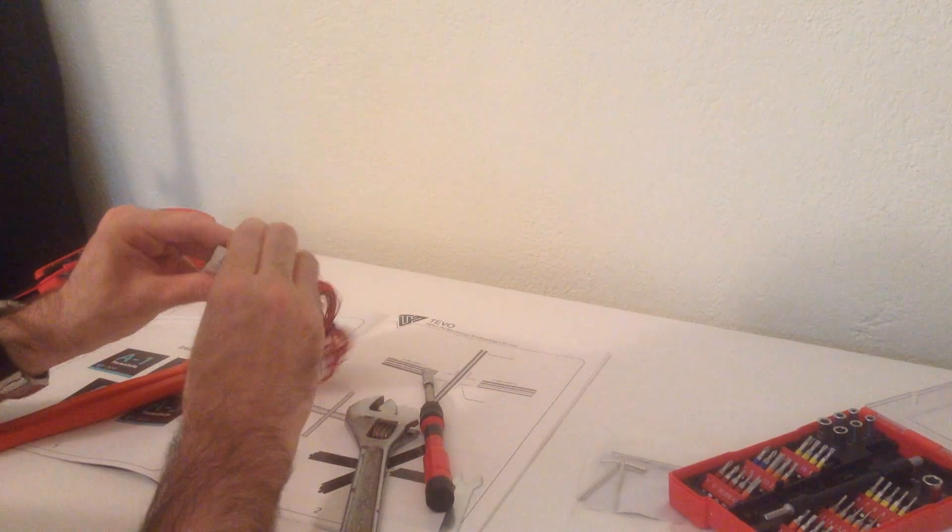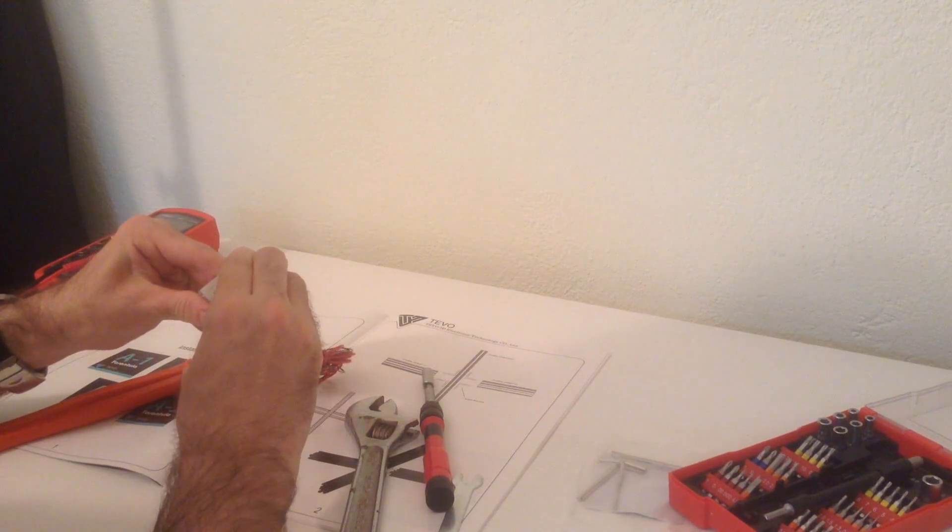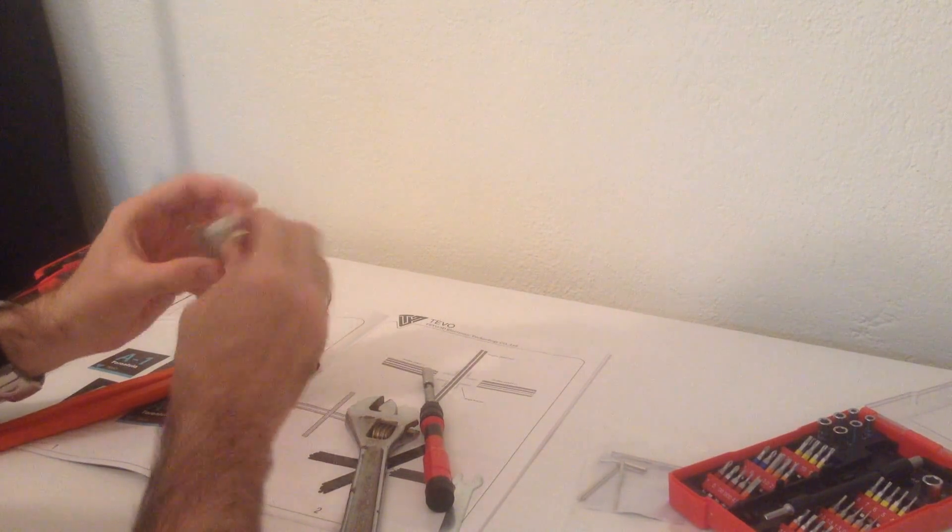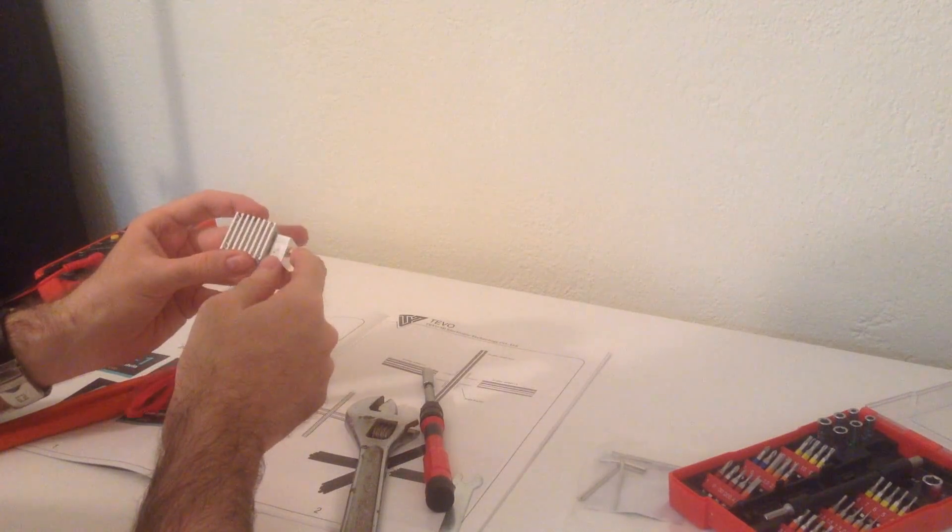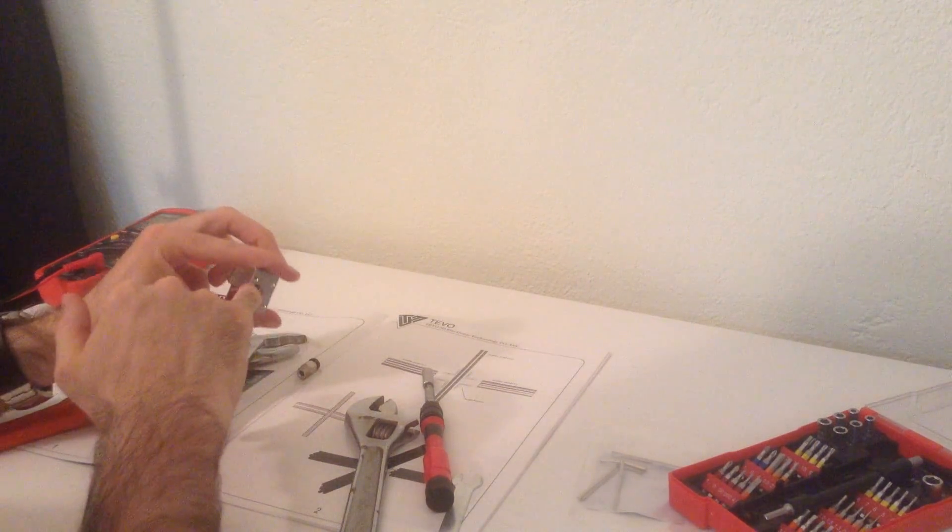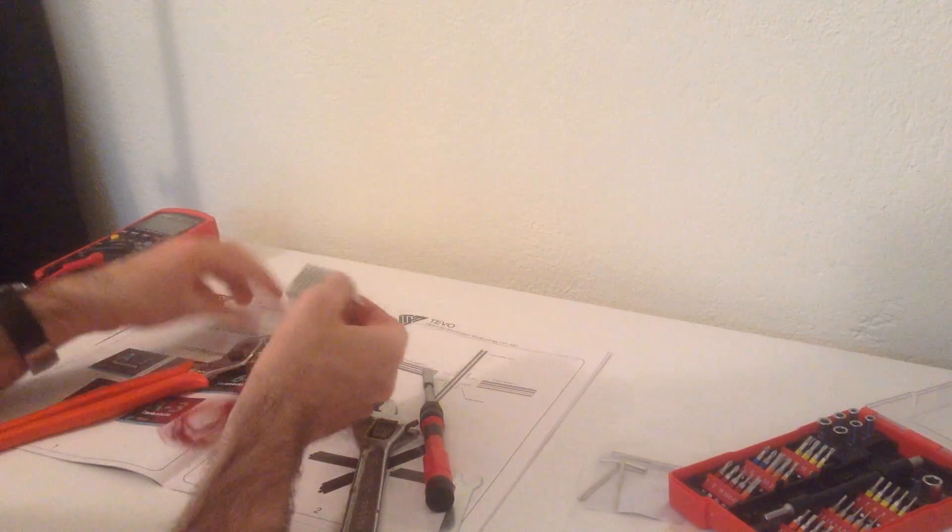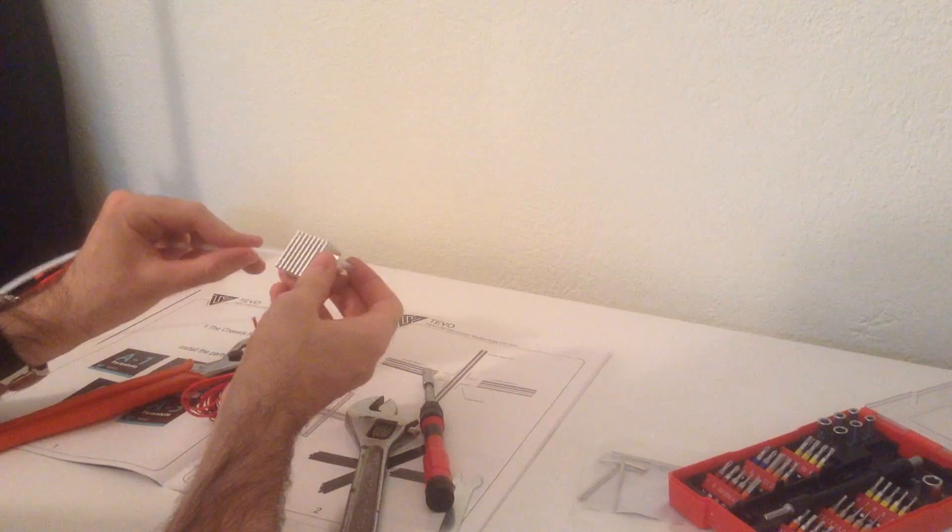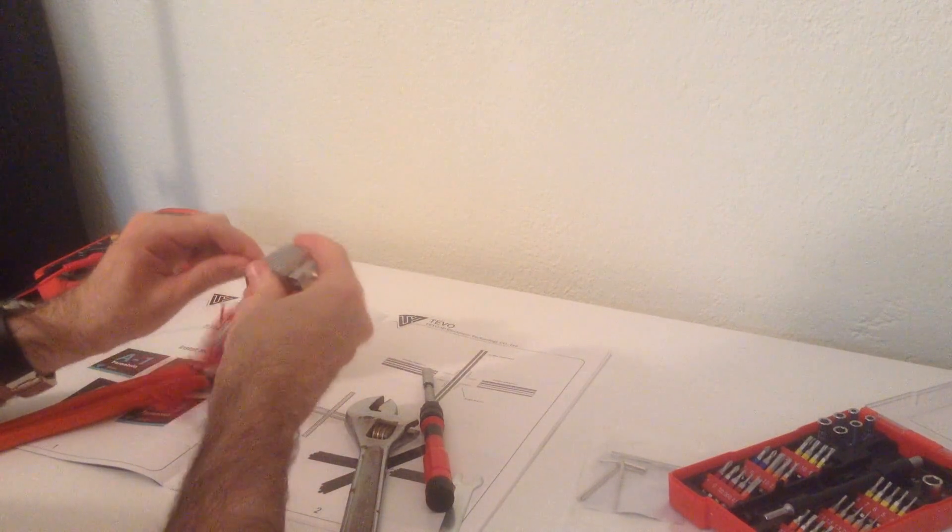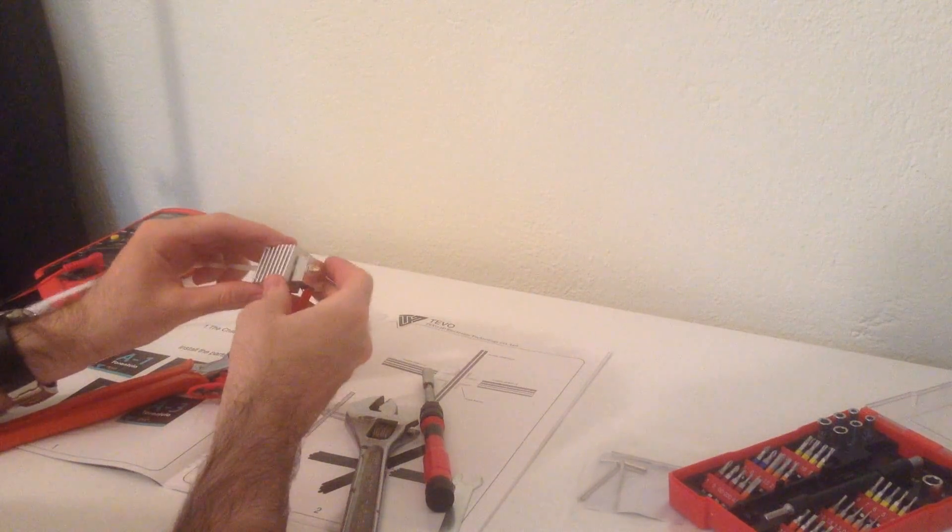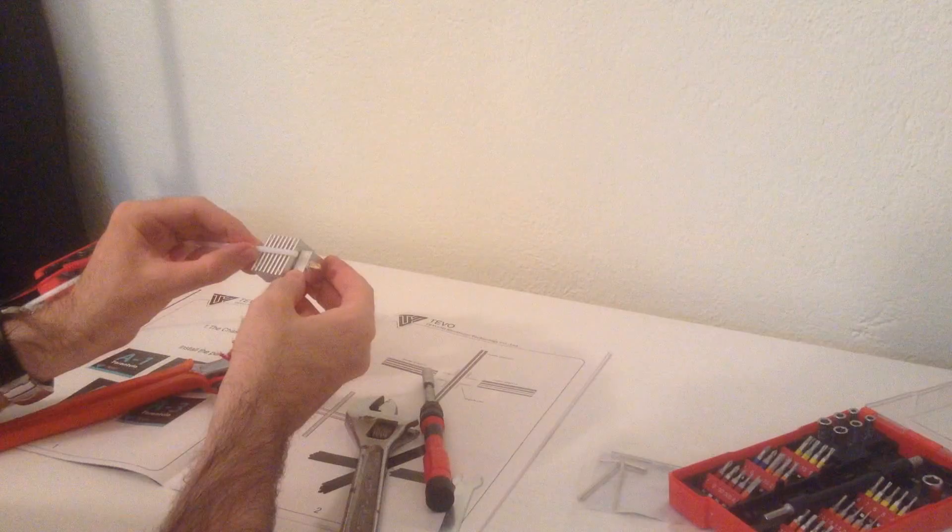So you can see now there's a small gap between where the nozzle is in the heat block, but I don't think it matters. What matters is that the nozzle and the heat break are flush, and I can insert the Bowden tube up to the end.